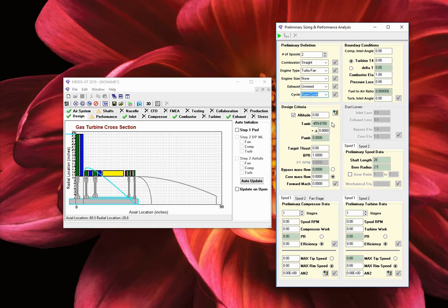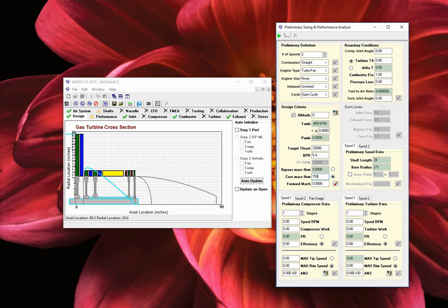In this section, we define the performance design parameters of interest. Enter the following parameters: an altitude of 0 feet to represent sea level, a target thrust of 33,000 pounds force, a bypass ratio (BPR) of 5.4. You may choose between the bypass or core as the target mass flow rate. Select the core mass flow option and enter 150 pound mass per second. Finally, enter a forward Mach number of 0 to represent the maximum static thrust. When done entering the values, click on the red check mark to accept your selections. In doing so, the altitude-based ambient conditions and the remaining mass flow value will be updated. Please note the default values button to the top right will set the values of an arbitrary generic turbofan engine.